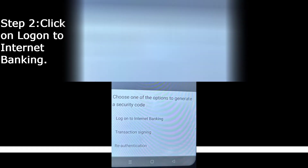Once you click that, you'll get options like: log on to internet banking, transaction signing, or re-authentication. Click on log on to internet banking.